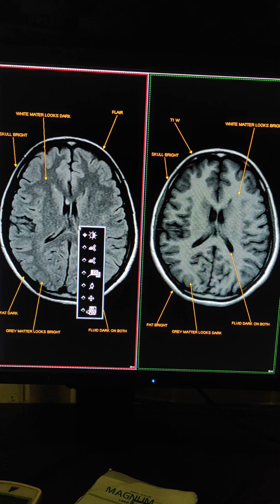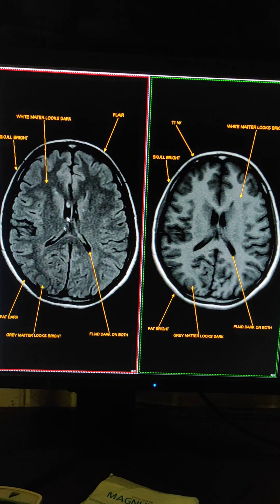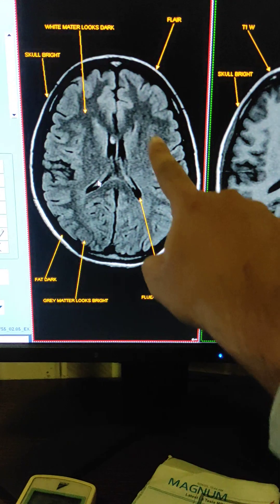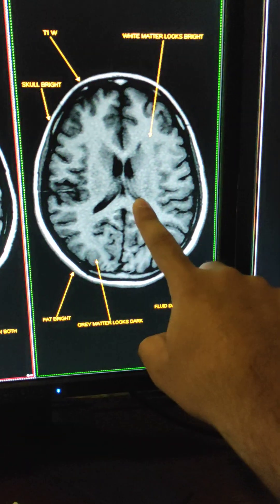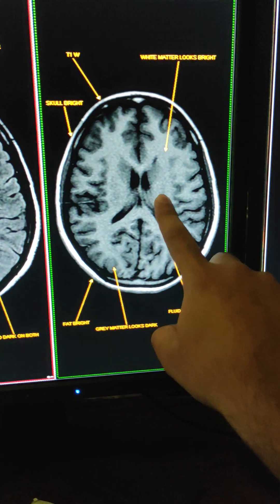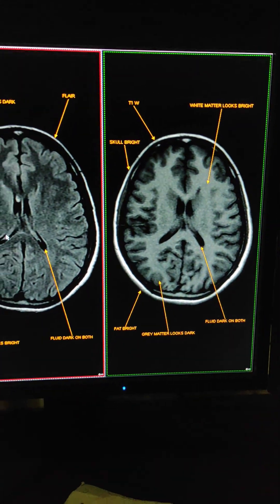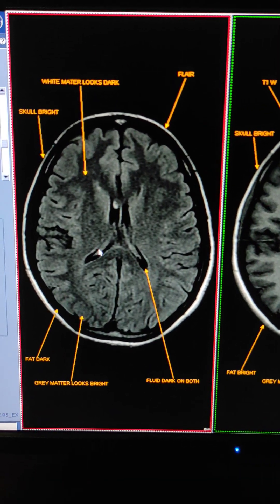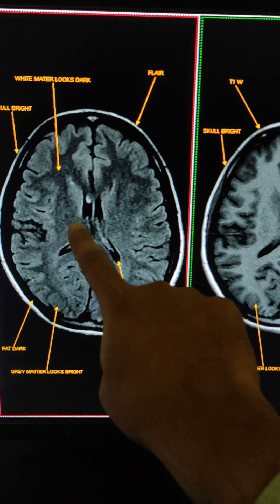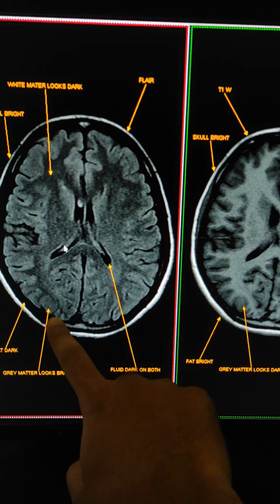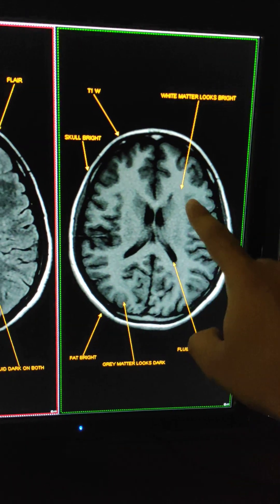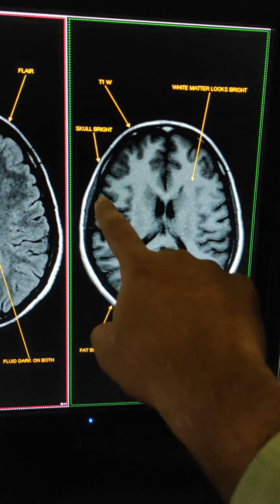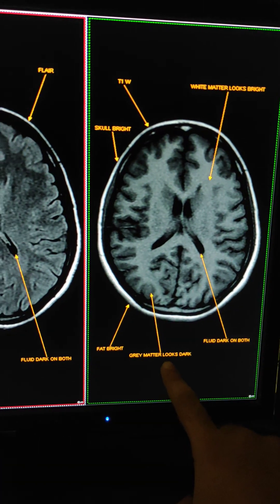Now you have to differentiate between white matter and gray matter. In FLAIR sequence, white matter looks dark, and gray matter looks bright — white matter is dark, gray matter is bright. In T1 weighted sequence, it is the opposite: white matter is bright and gray matter looks dark.